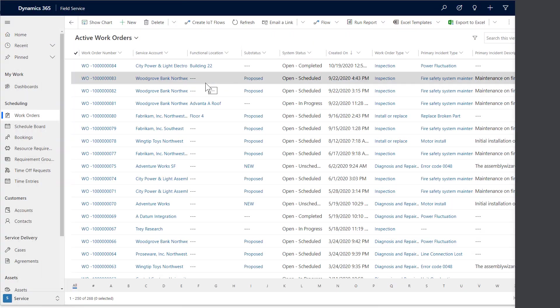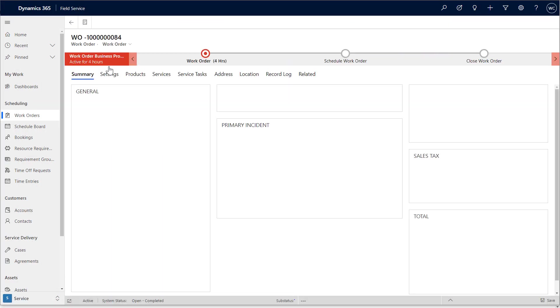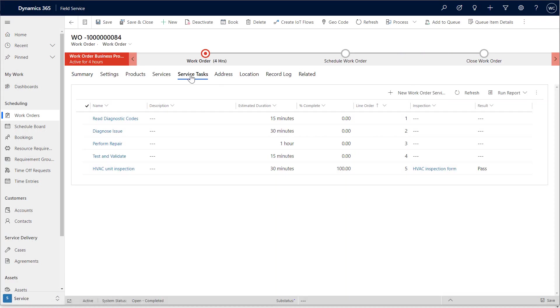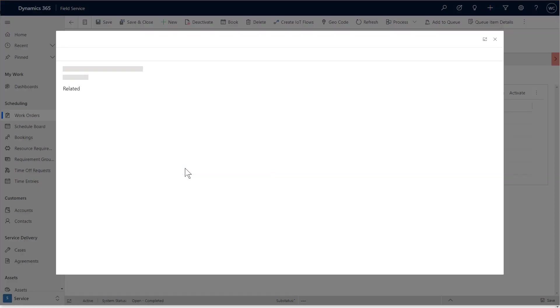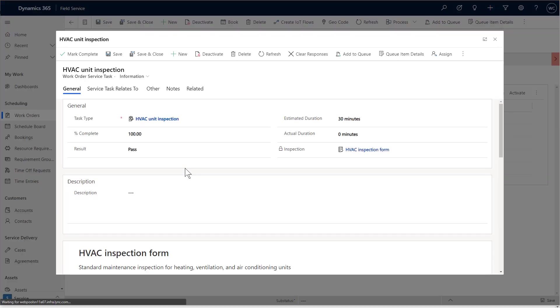Back in Dynamics 365, managers can see the completed work order. In the service task, they will see the finished inspection with the technician's answers for review.